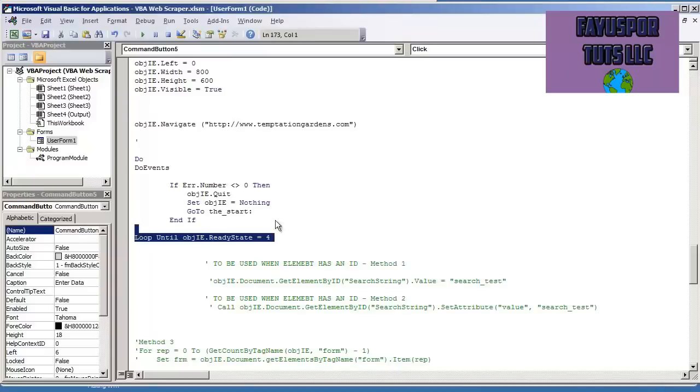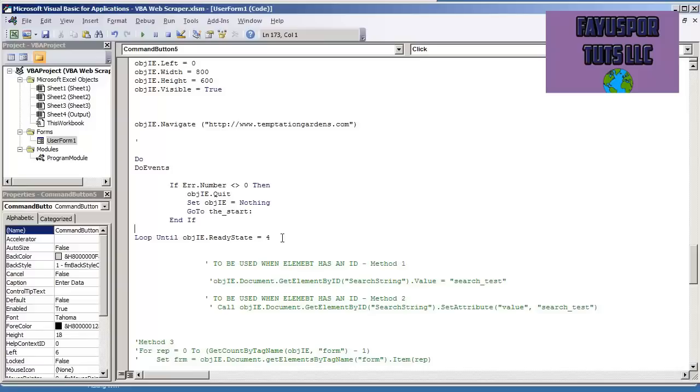We are going to use this same code, however, we're also going to add another piece where we're going to wait for the ready state to be 3. And ready state 3 just means that the page is interactive and is currently communicating with the server.